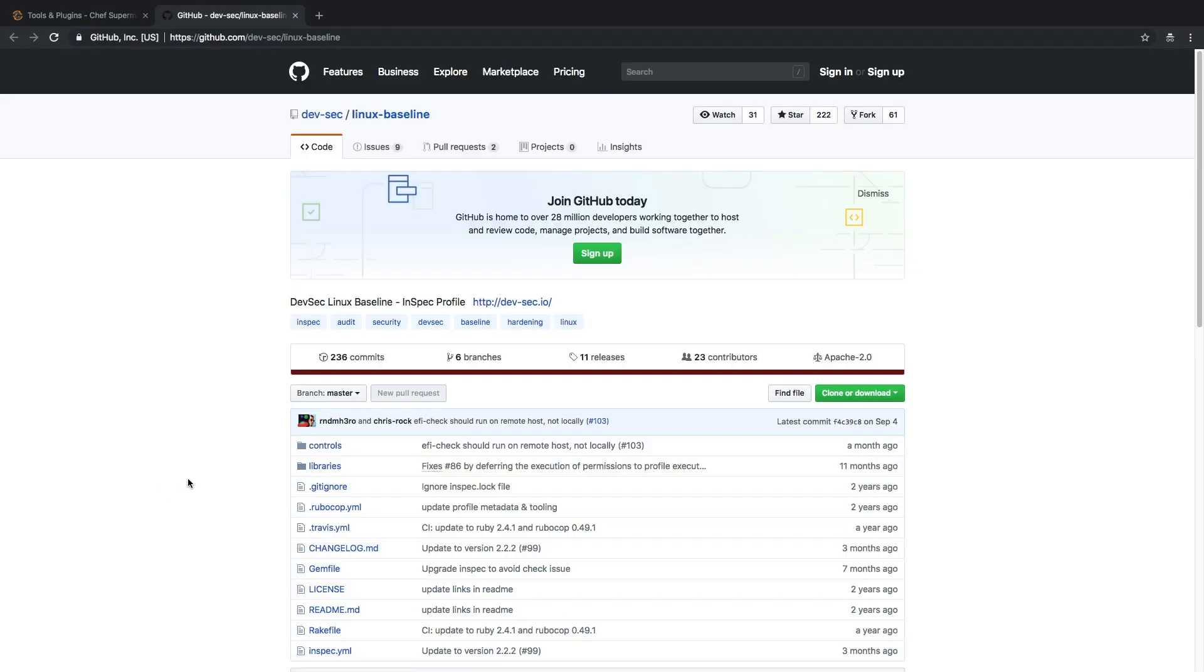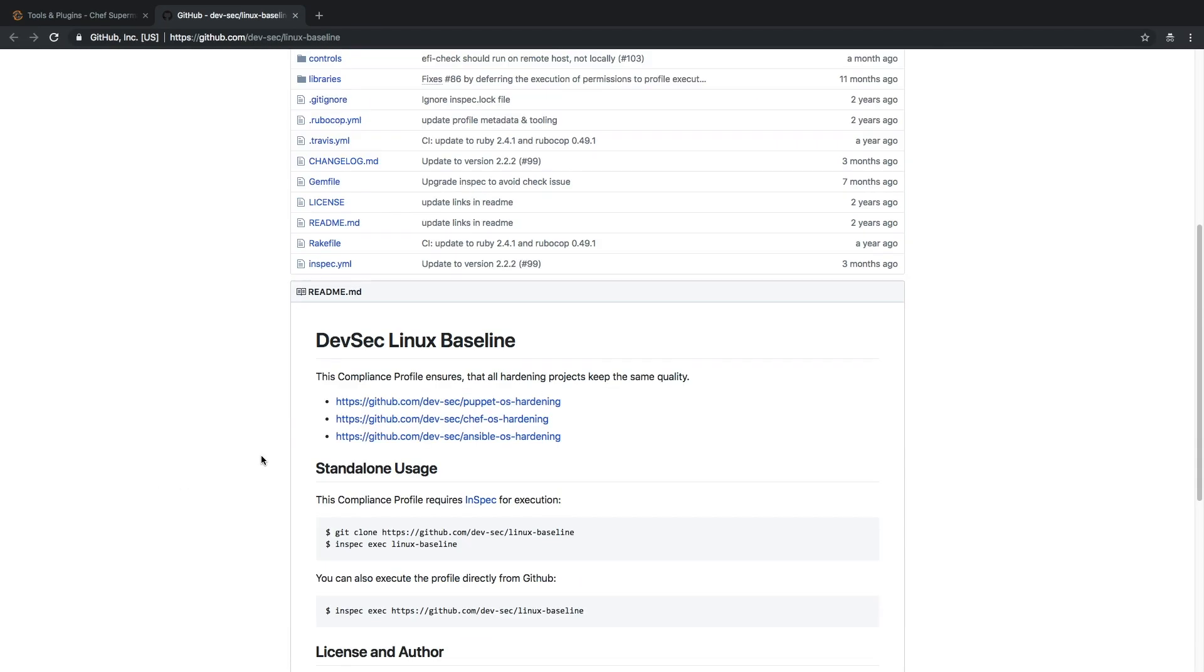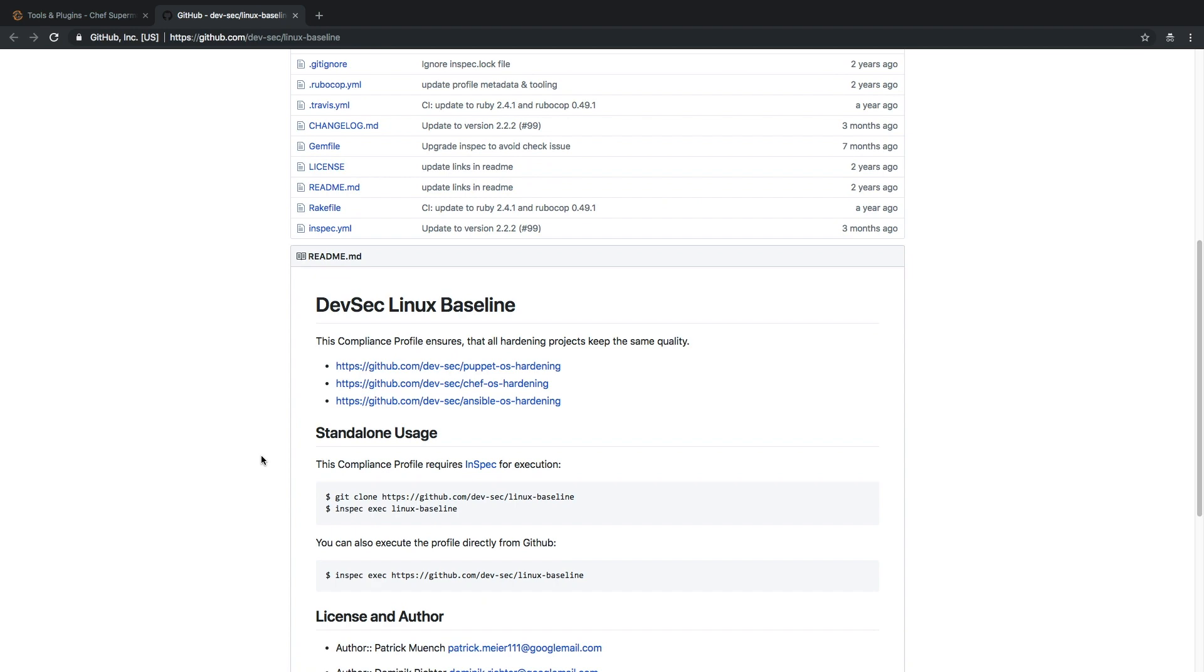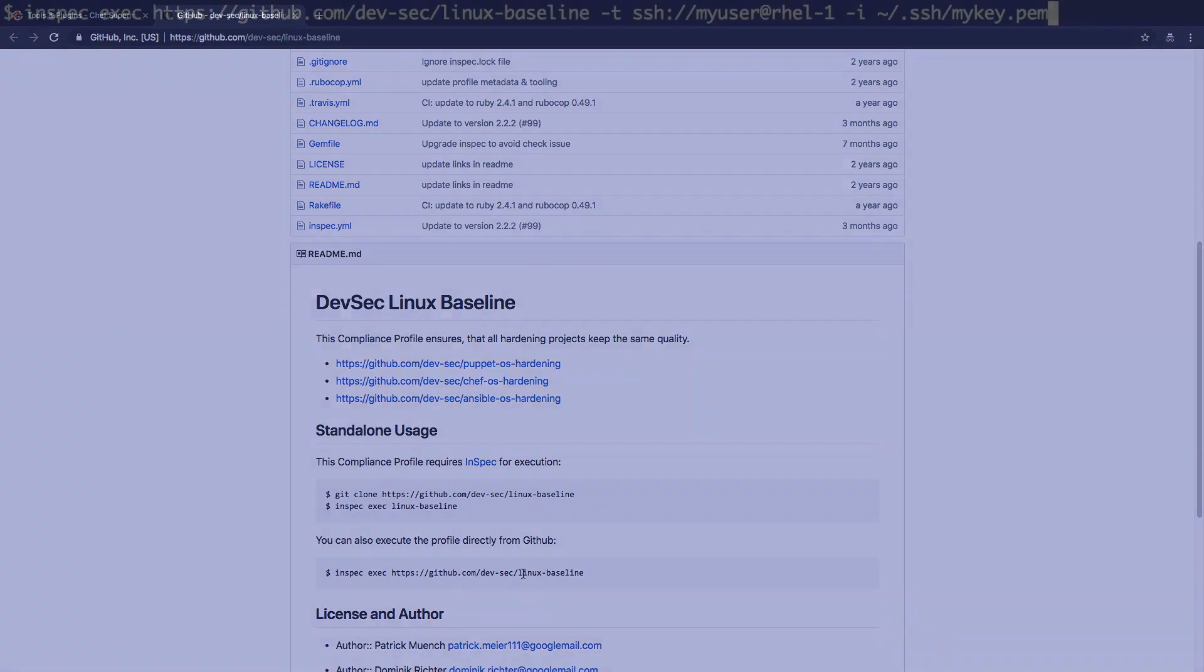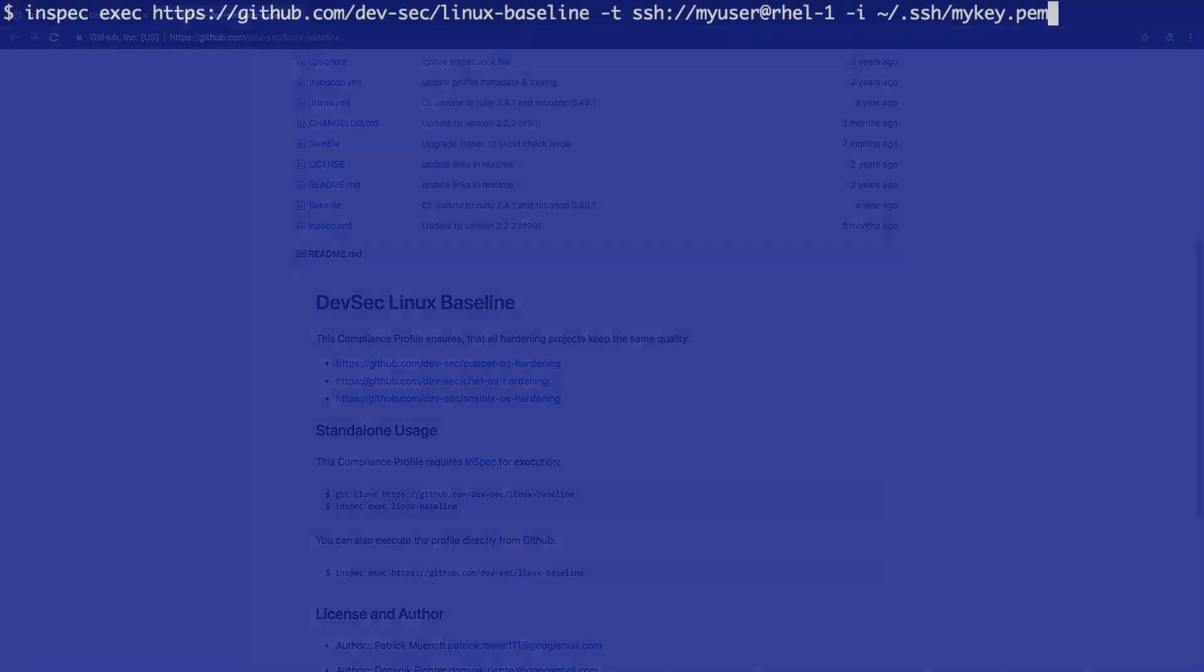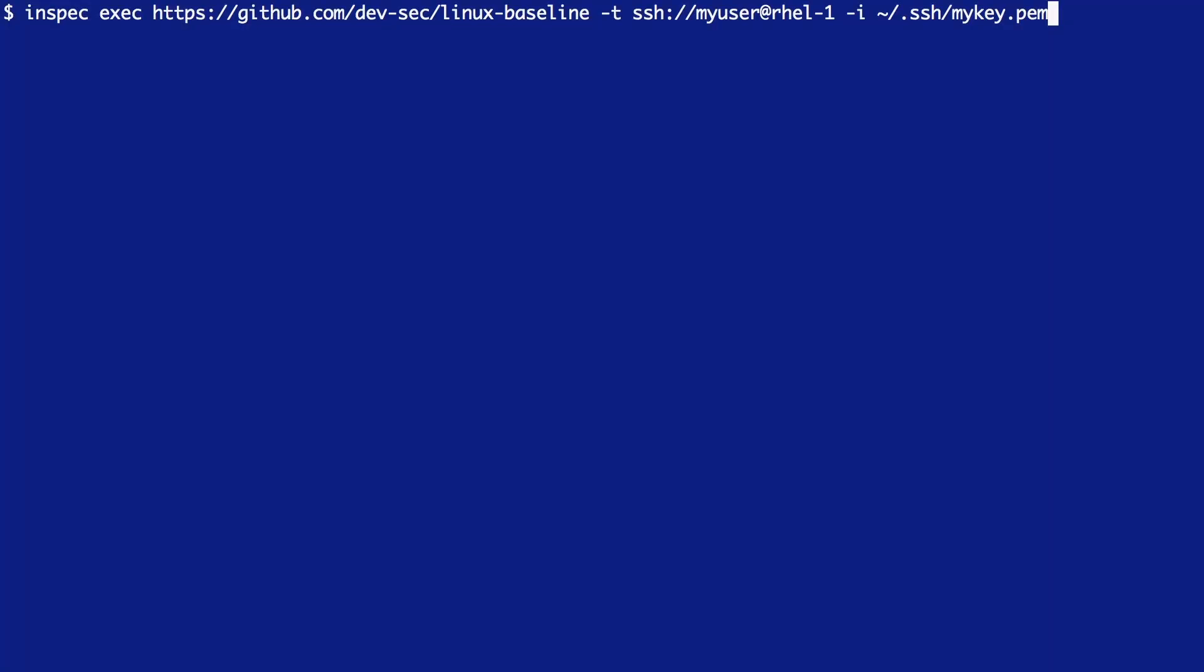From here, we can view the source code in GitHub, and the README even contains some instruction on how we can use the InSpec utility to execute this profile. Back in my terminal, I'll do just that, adding in the transport and identity file flags to define RHEL1 and my SSH key.